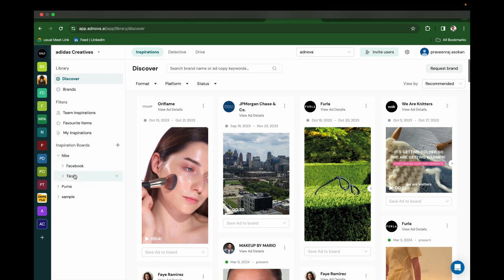Under Facebook, I've created video boards and static boards. So you can do sub-boarding like this. You can organize everything very neatly in Ednova.